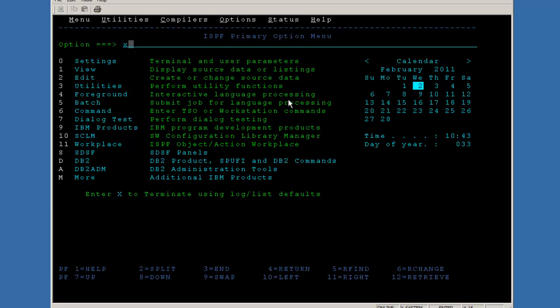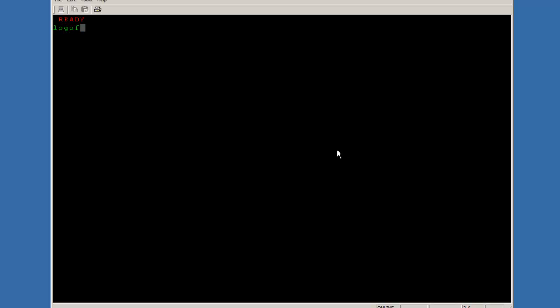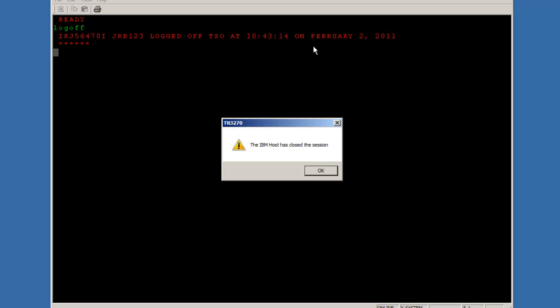So to log out, we log out of ISPF and then we type in log off. And there's the message - JRB123 logged off TSO, basically logged off the mainframe at this time on this date. So that's basically how you log on to a mainframe, what it kind of looks like. You do need to know that you need a specialized terminal emulator application to do it. And you need to point to an IP address or a resolved host name. And that's how basically you get in. Log in with TSO. If you have an ID defined to the mainframe, system programmer can do that for you. And the ISPF menu, you get your broadcast message. ISPF is a menu system that allows you to move through the mainframe and do mainframe tasks more easily. And you learn how to log off. So stay tuned for future mainframe videos. We really get into the nitty gritty on how to work with a mainframe.